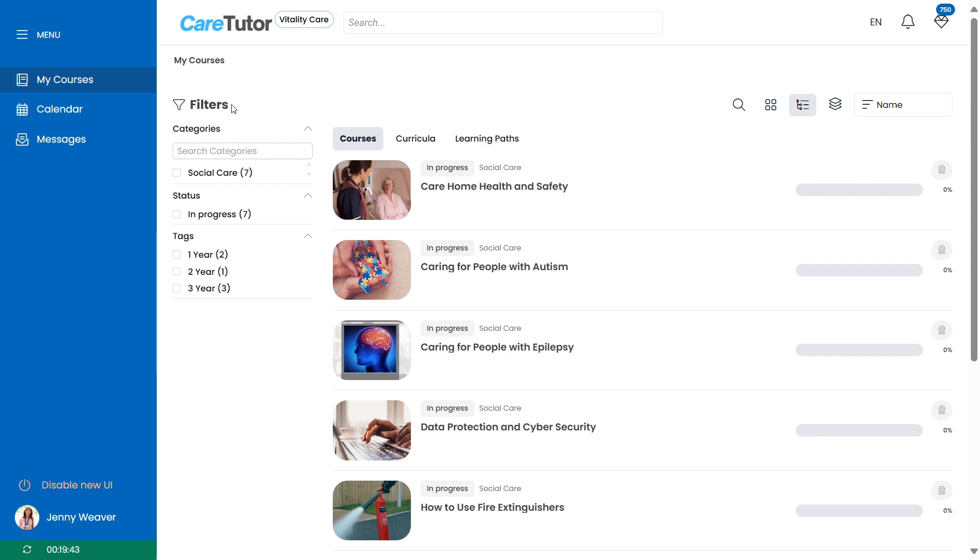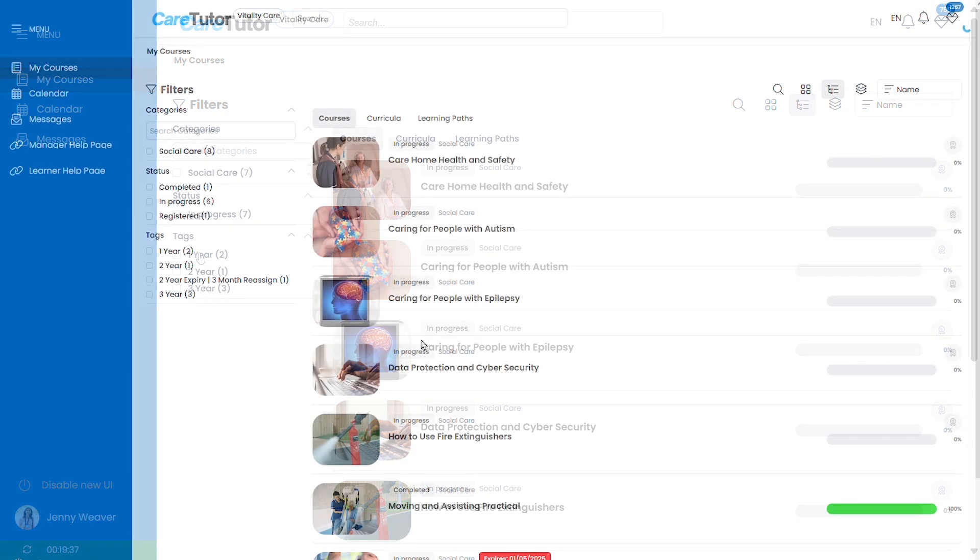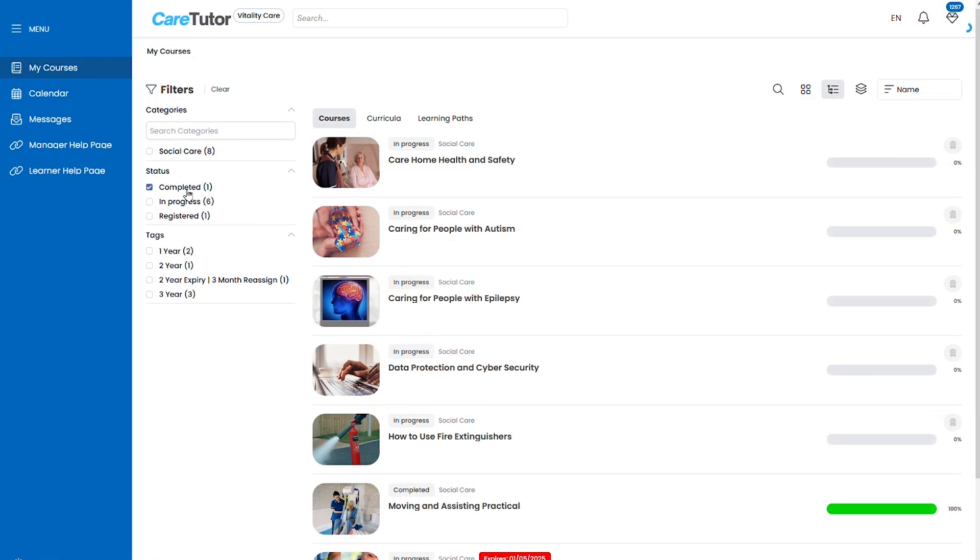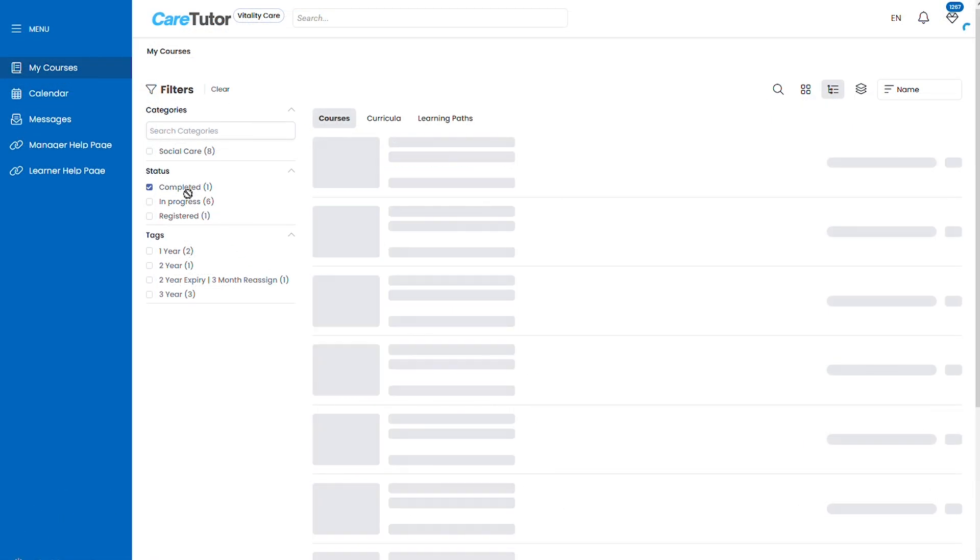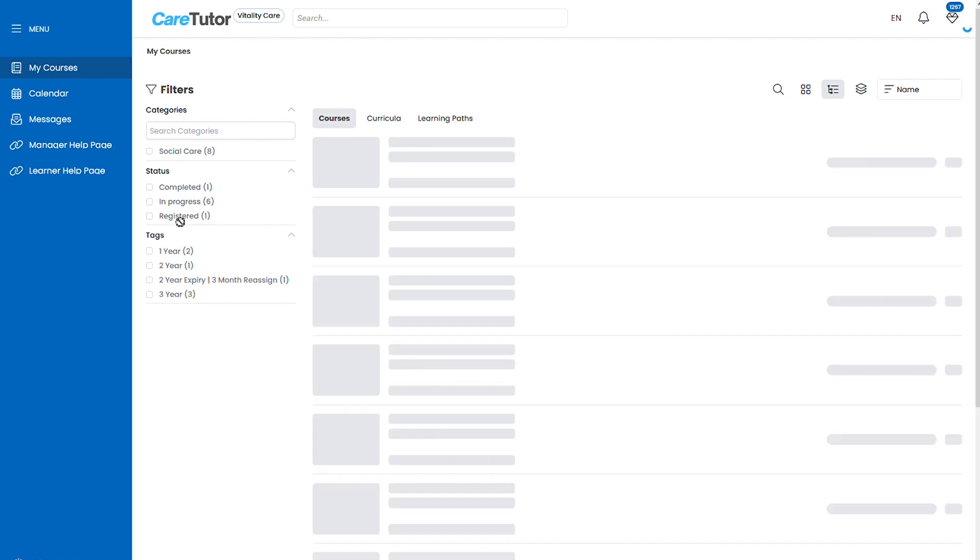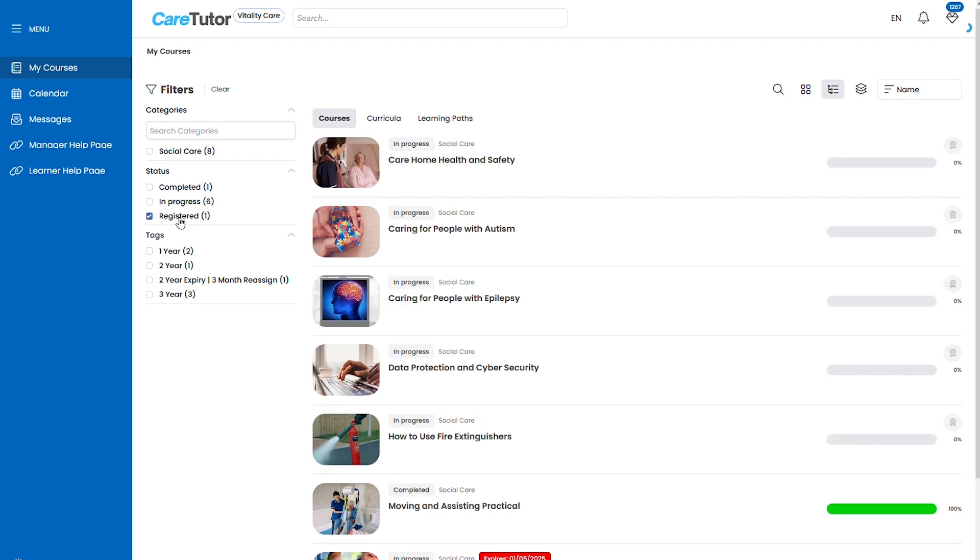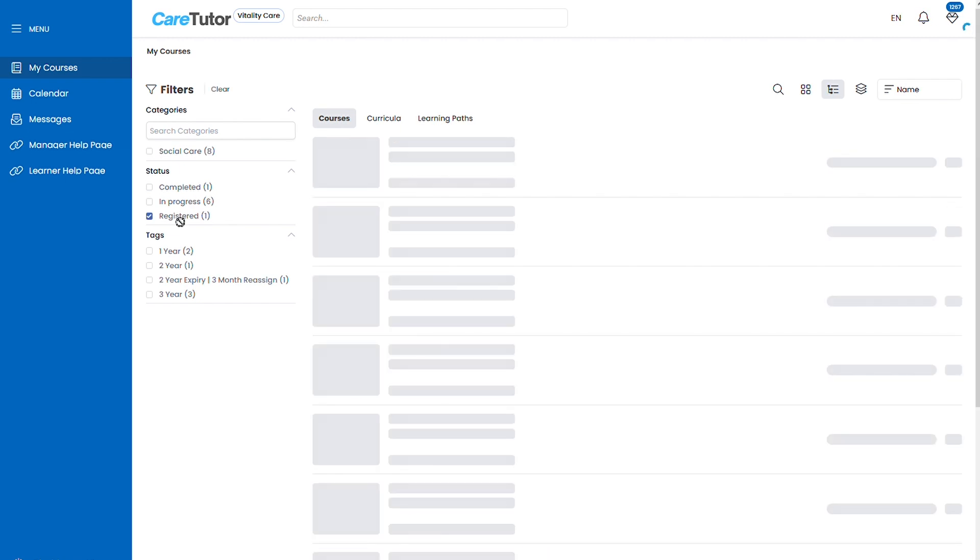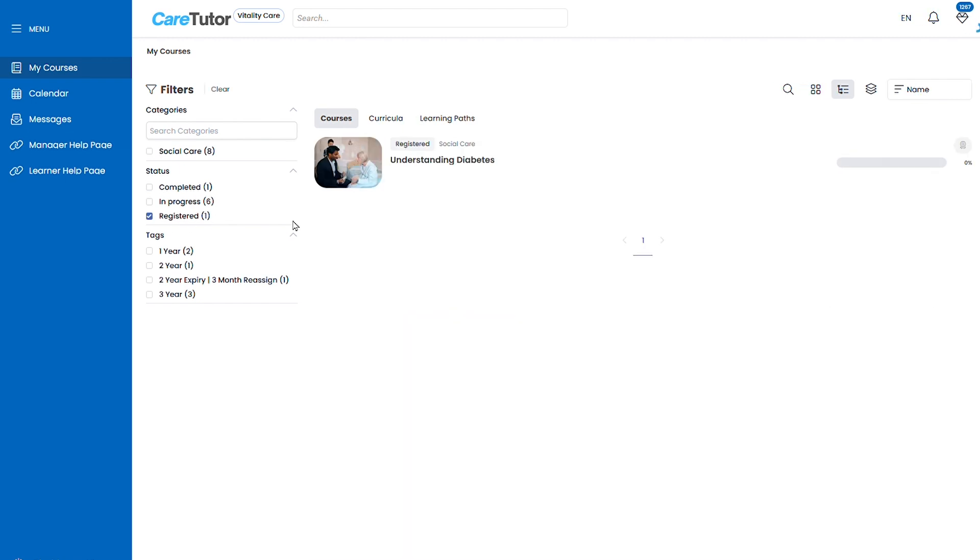Alongside the courses you've been assigned you'll see a filter menu where you can filter the course by the category, the status and the tag. Once filtered this will focus the courses just on the filters you've selected. This is a good way to see which courses are completed and which is still outstanding.